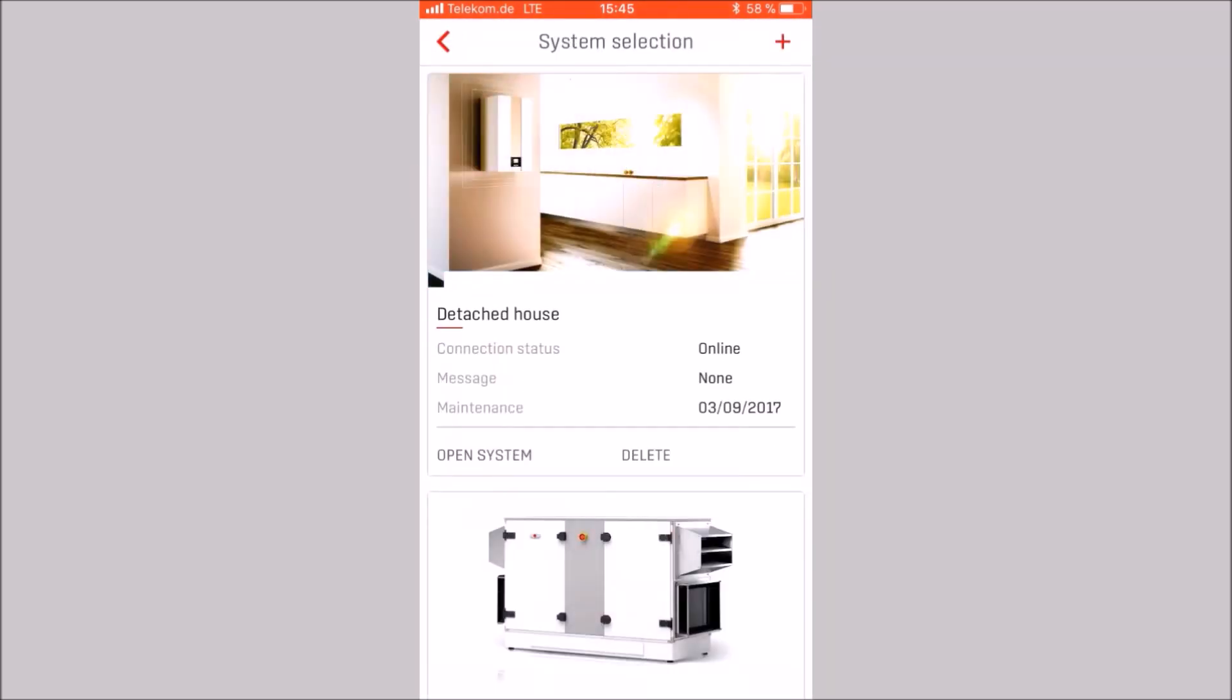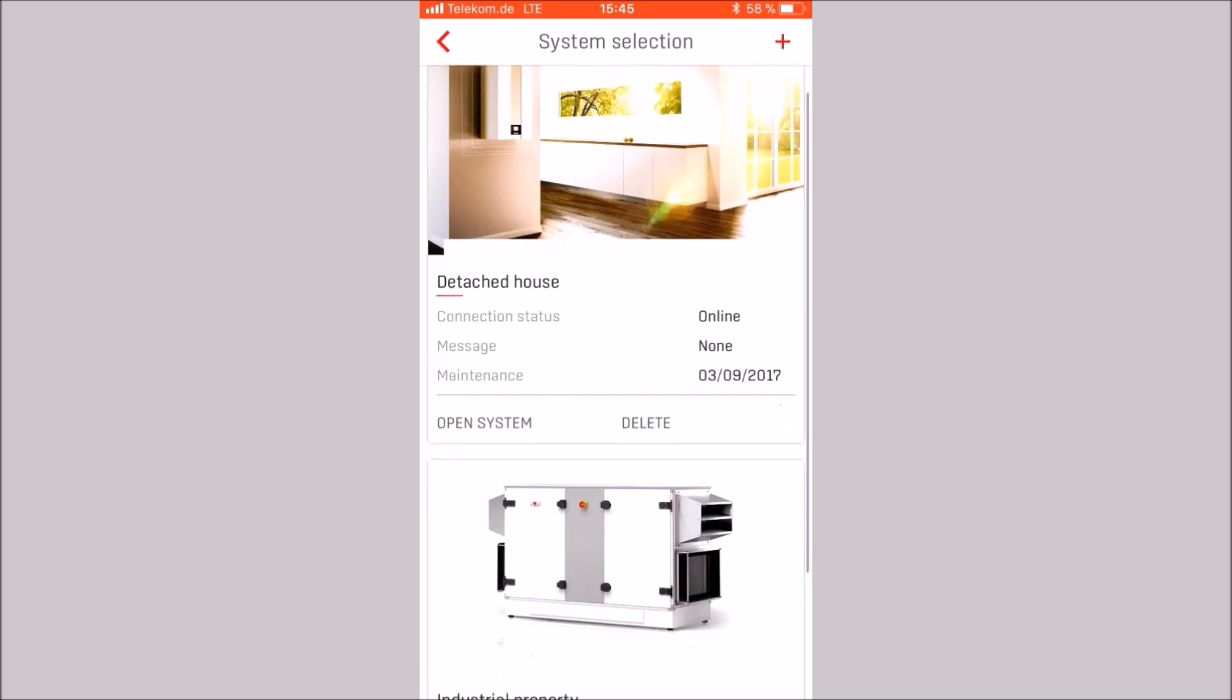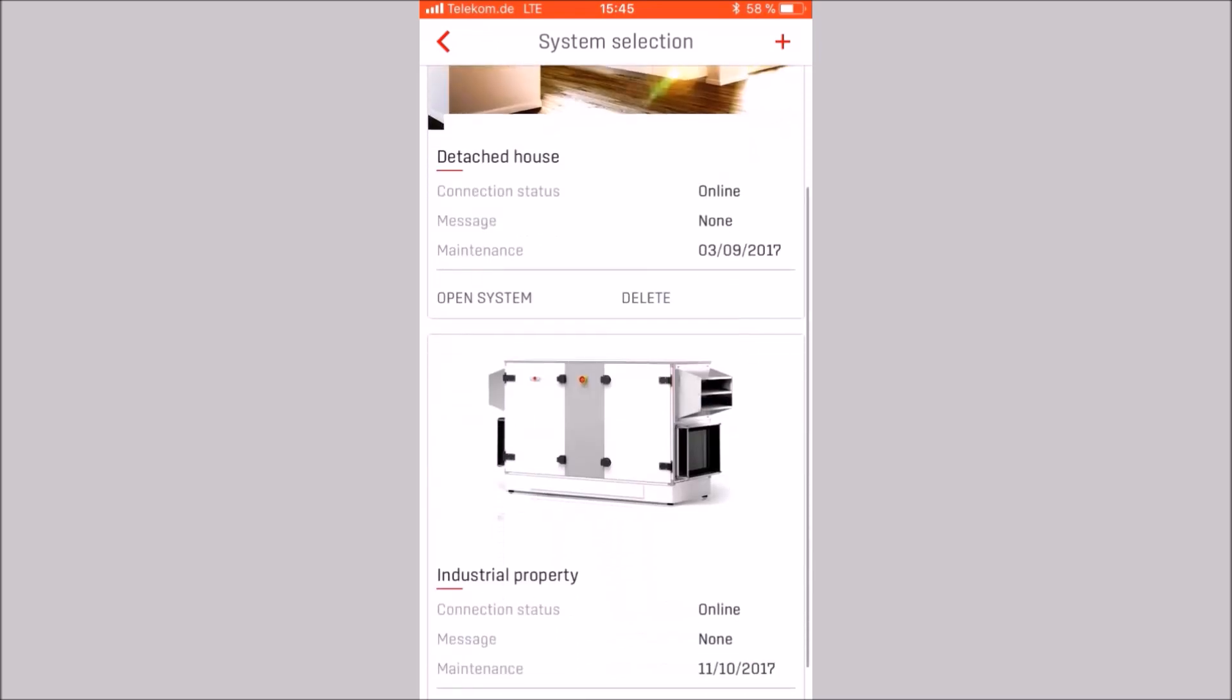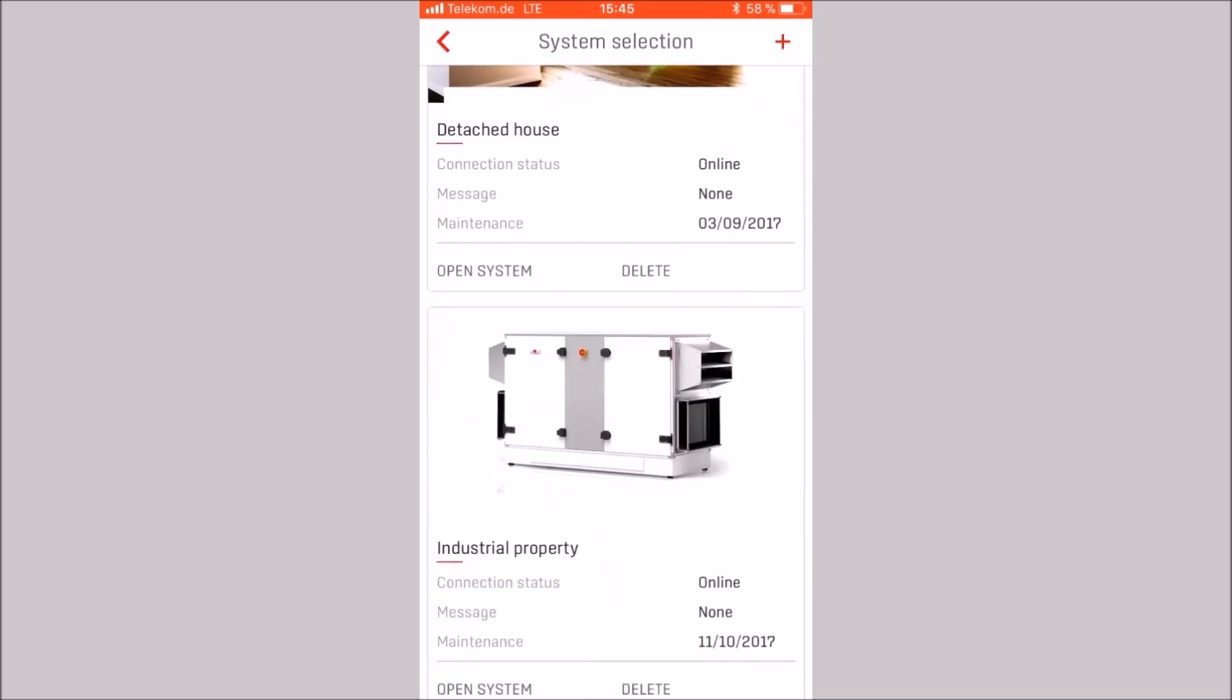We are opening the demo access now. First, we get to the system selection. Here you can see all systems which are assigned to your account. Own systems and approved systems. As already mentioned before, you have two options for the demo access: a detached house and an industrial property.